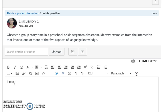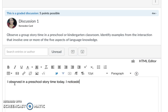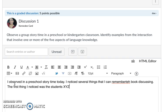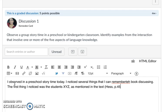I observed in a preschool story time today. I noticed several things that I can remember the book discussing. The first thing I noticed was the students XYZ as mentioned in the text, and then you're going to cite the person's last name and the page number that you found it on.